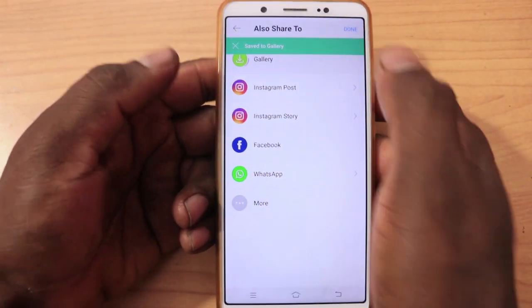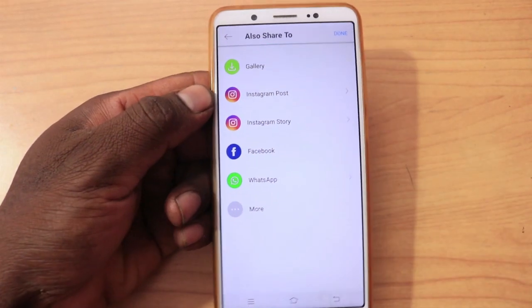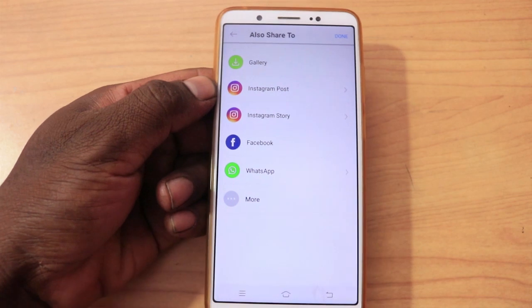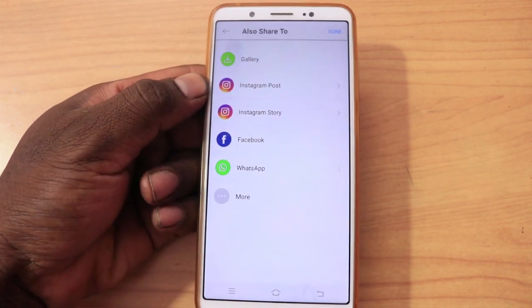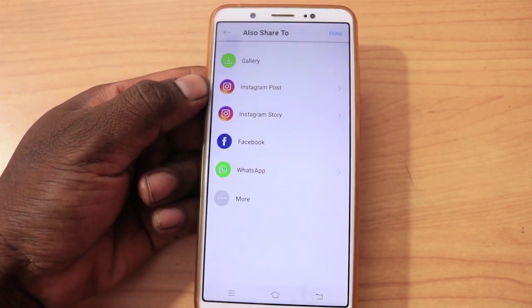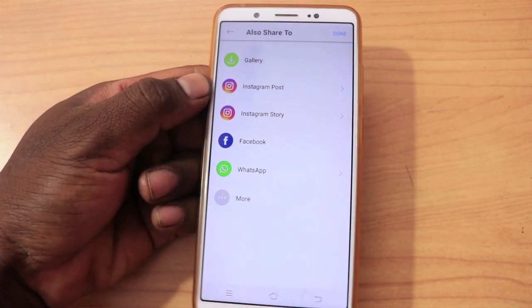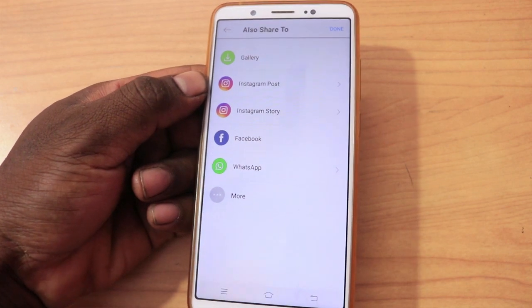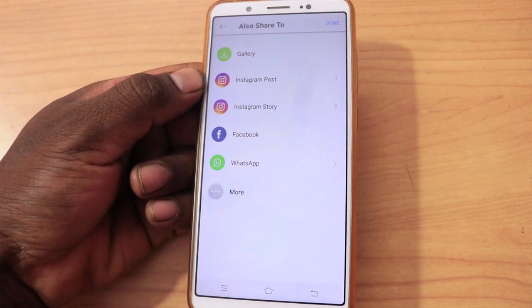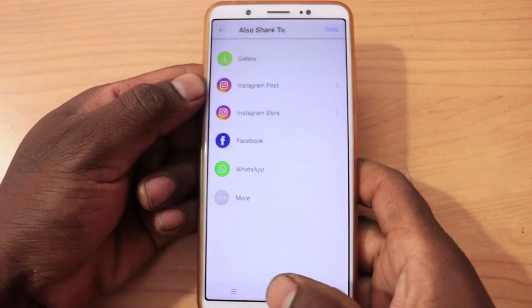If you want to select this photo, you can save it to the gallery. Friends, if you want to see this photo, you can create a new photo.